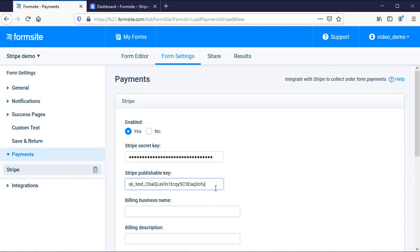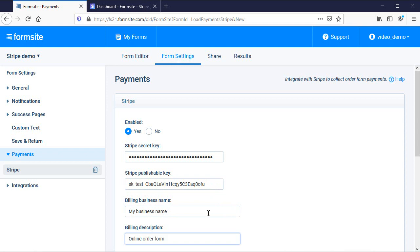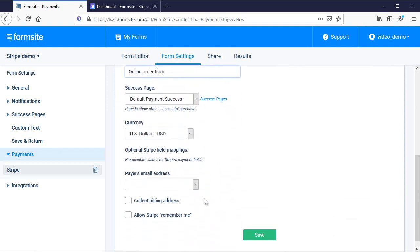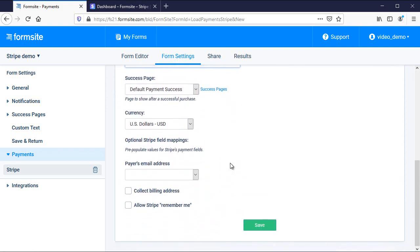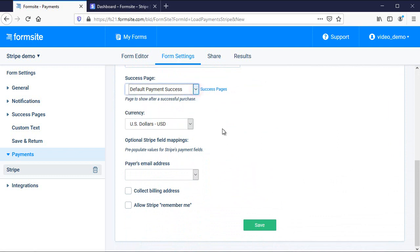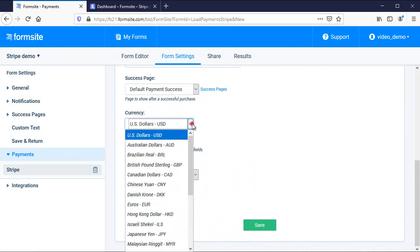Next, I add a business name and description to clearly identify where the charge is coming from, and I can choose to create a custom success page or use the built-in default page. Here, I can also change the currency that my order form uses.